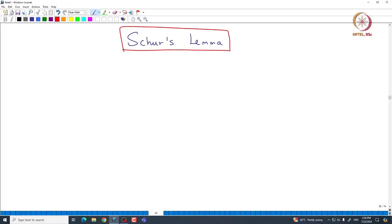Welcome back everyone. In this lecture, we will state and prove Schur's Lemma and see some of its applications. What is Schur's Lemma? Even though it is a very basic result, it has been used in many places in representation theory. Schur used this important fact in his thesis and realized it was very important to deduce many results in representation theory. That is why it is named after Schur.